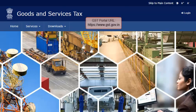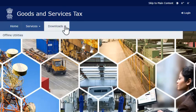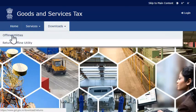Start by visiting the GST Portal. Expand the Downloads menu. Click the Offline Utilities category, and select the Returns Offline Utility option.